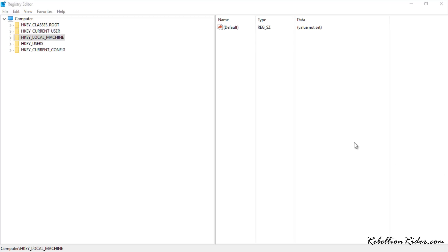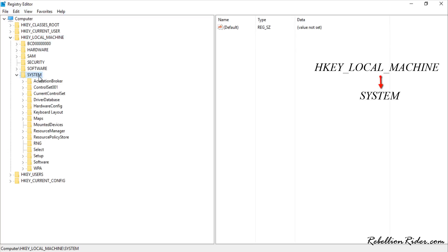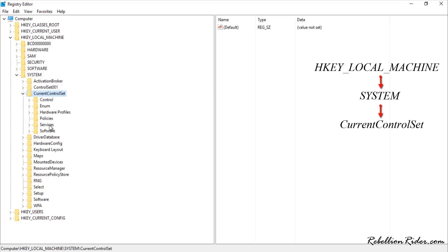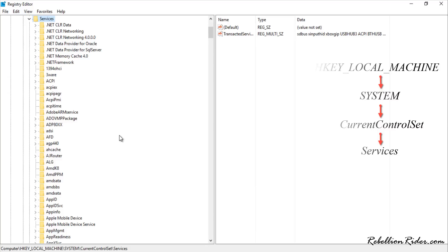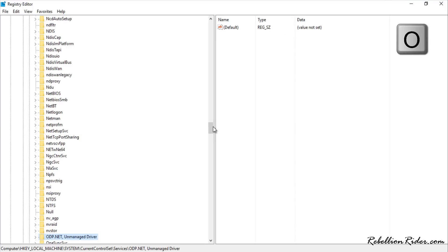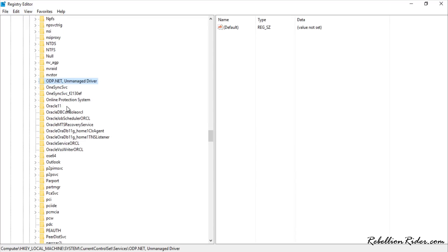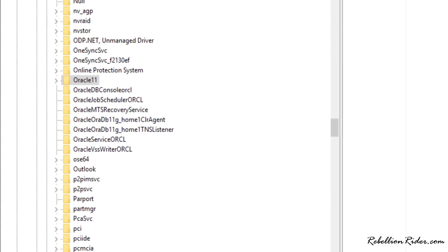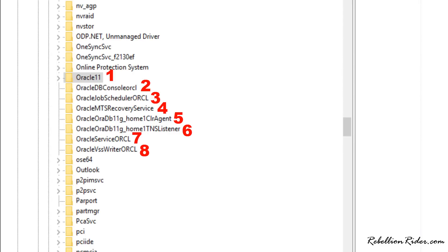To delete the service registries, go to HKEY_LOCAL_MACHINE, then the System subdirectory, then Current Control Set, and then Services. In this Services directory you will find all the registries to delete. Press the letter O on your keyboard to jump to registries whose names start with O — and all Oracle Database registry names start with the word Oracle. For Oracle Database 11g we have 8 Windows registries. Right-click on each and choose Delete.